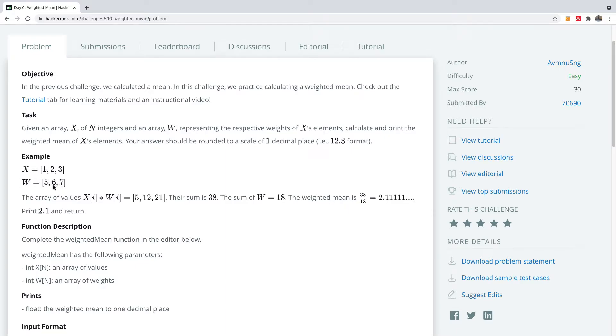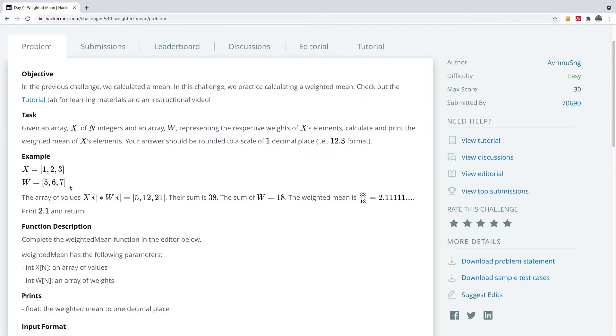And then we are going to calculate the weighted mean. Weighted mean is simply given by this formula: multiply X by W and divide everything by the sum of W.